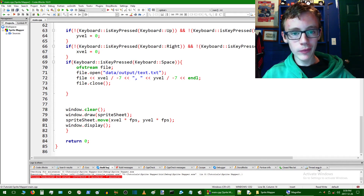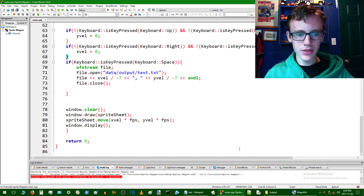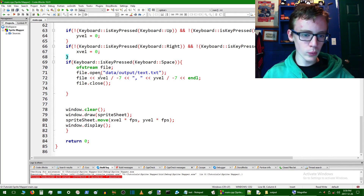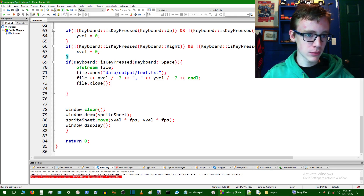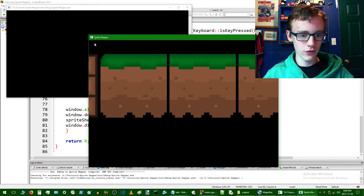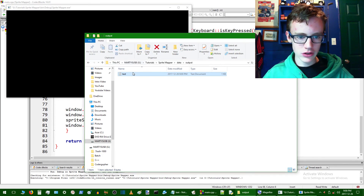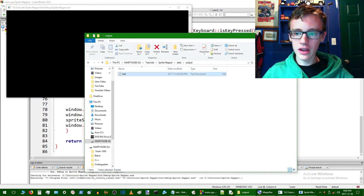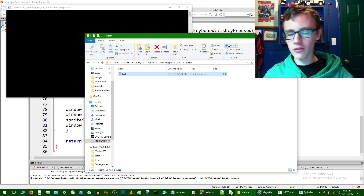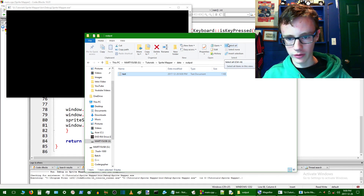It's Marty signing in and welcome to part 15 of the C++ and SFML platform tutorial series. In this tutorial we're going to be fixing the part where we had it so that it's all moving good, but then when you go to your output and check out your text file you realize it's not making any sense. So we're going to fix that today and hopefully we'll finish up the sprite wrapper this tutorial or next tutorial.